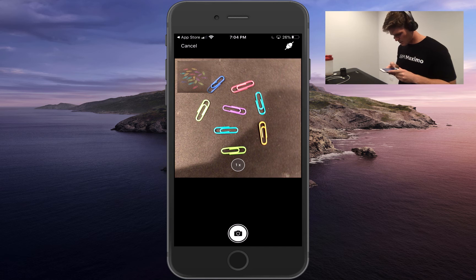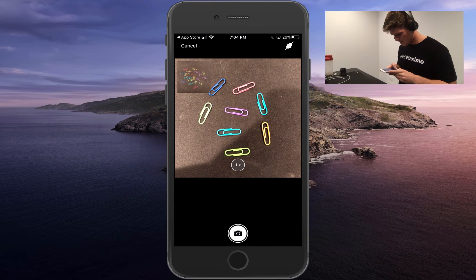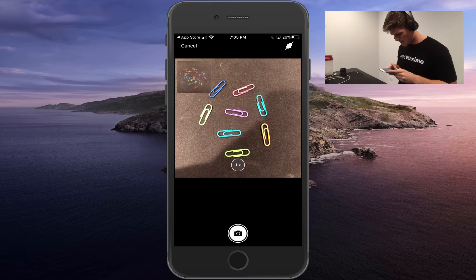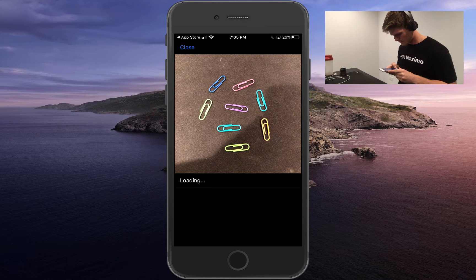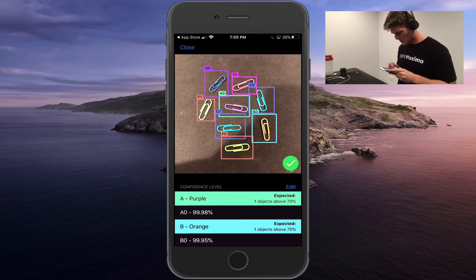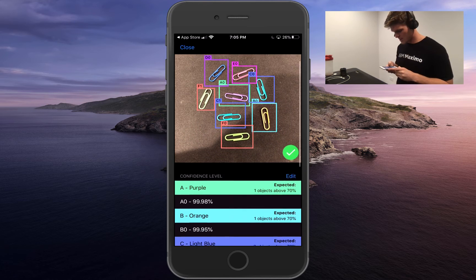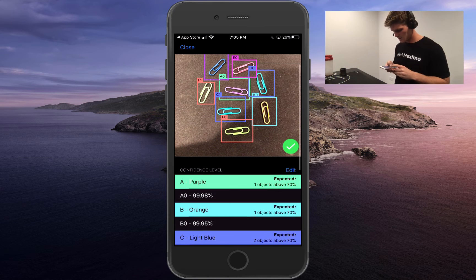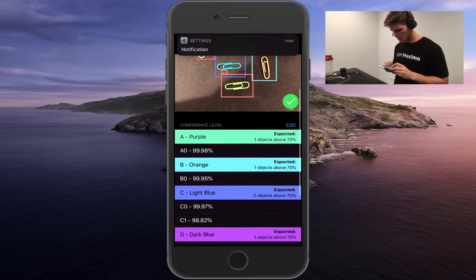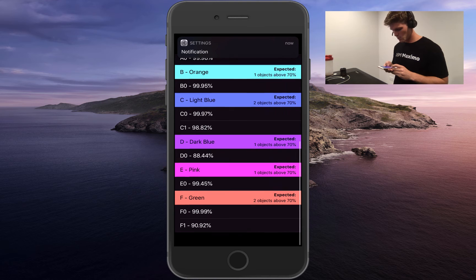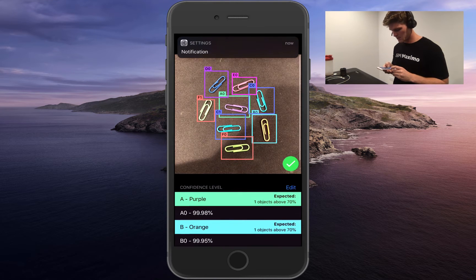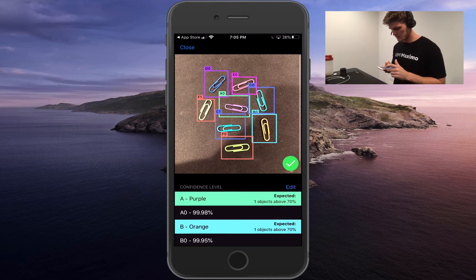I'm going to get the photo in the screen and go ahead and capture. You will see that the inspection passed. It's got one purple, one orange, two light blue, one dark blue, one pink, and two green, as you see on screen.